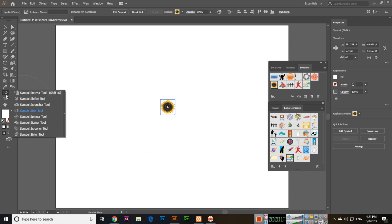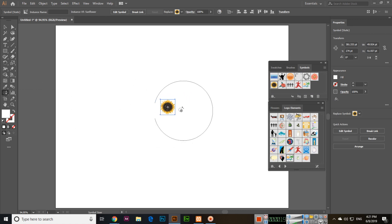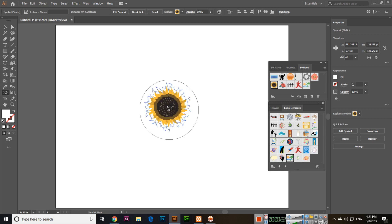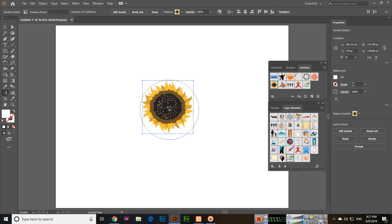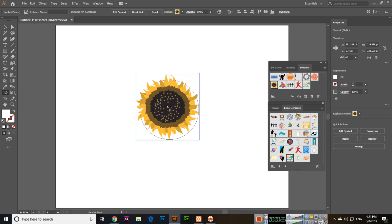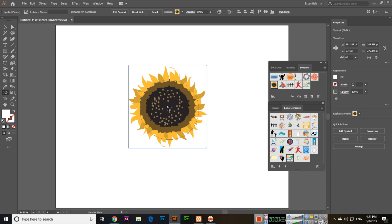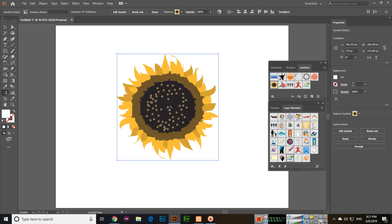If you select the Symbol Sizer tool and click one time, you can see the size will increase. Click again and it will increase more.